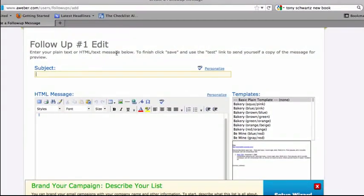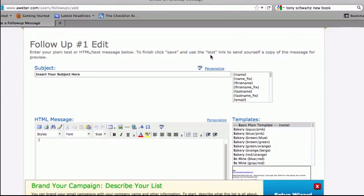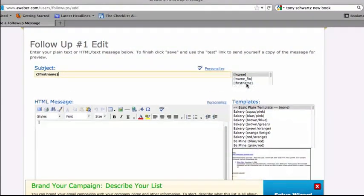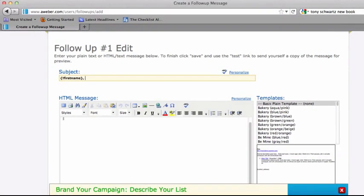The first thing we're going to do is add a subject line, and so you can certainly personalize it. If you have collected the person's first name during the opt-in process on a squeeze page, then you can add this code, first name. So we'll start the message with Craig. If you've just collected their email address, certainly you won't want to use the personalization feature.